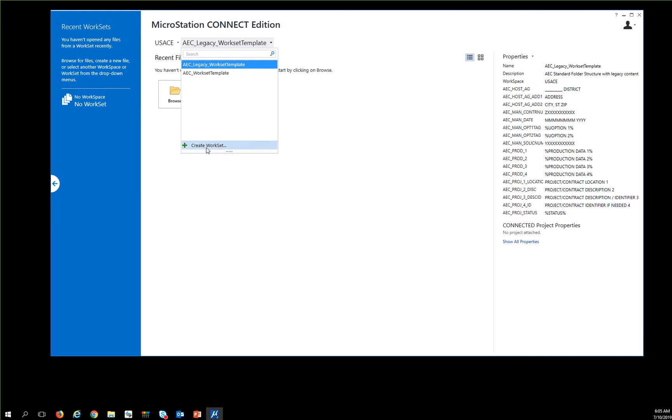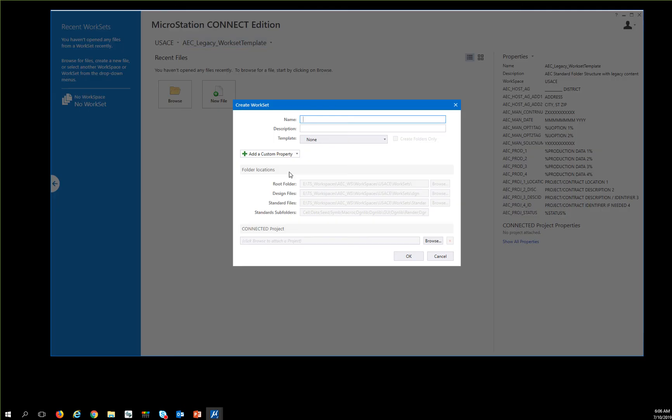You start your BitConnect software and hit Create Workset. Then you want to give it a name, so My New Project.